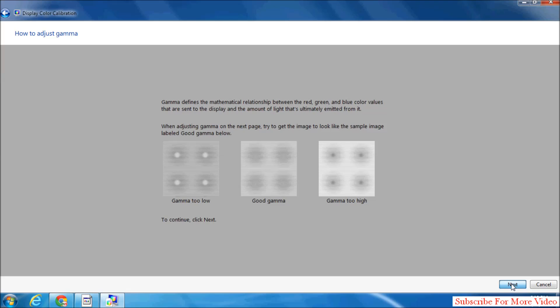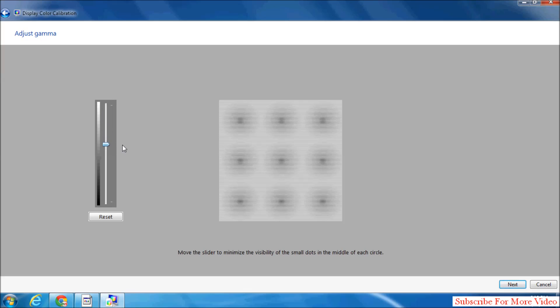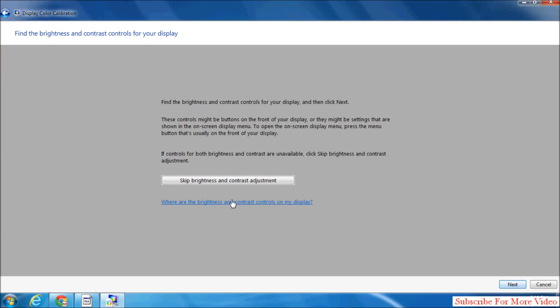Simply click on Next. Here, adjust by moving the slider to minimize the visibility of the small dots in the middle of each circle. Adjust however you want, then simply click on Next.